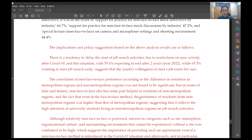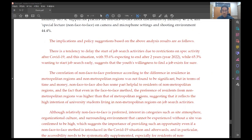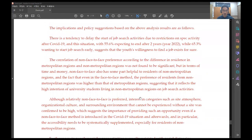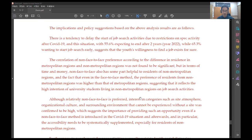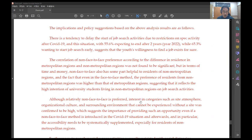The implications and policy suggestions based on the above analysis results are as follows. There is a tendency to delay the start of job search activities due to restrictions on spec activity after COVID-19 and this situation with 55.6 percent expecting to end after two years, year 2022, while 65.3 percent wanting to start job search early suggest that the youth's willingness to find a job exists for sure.